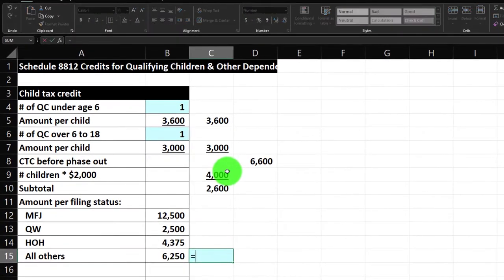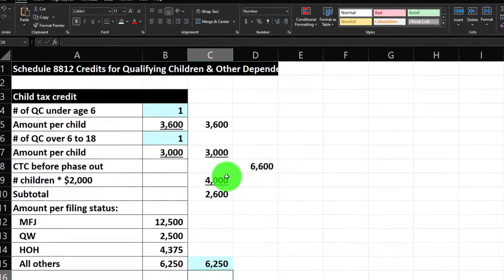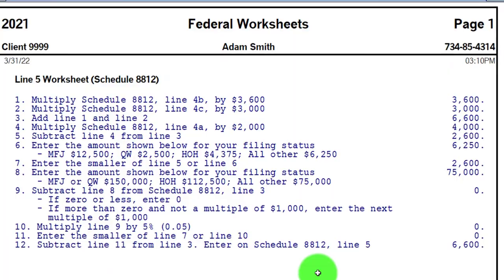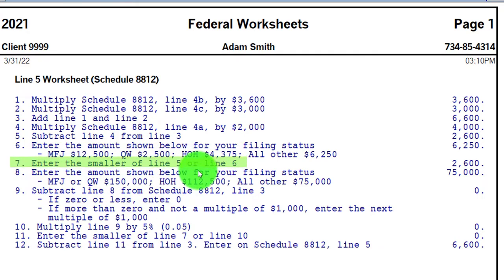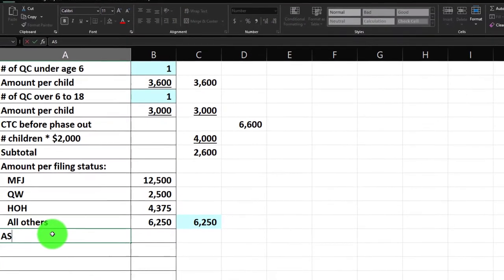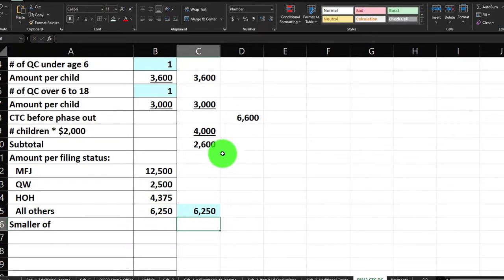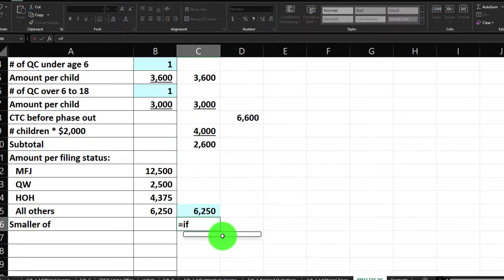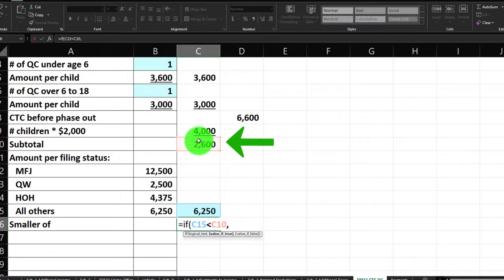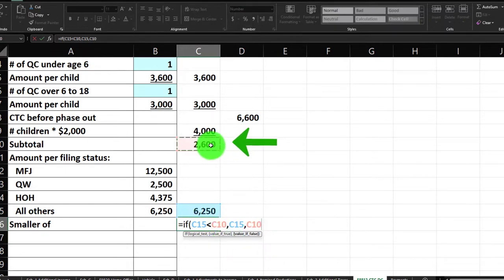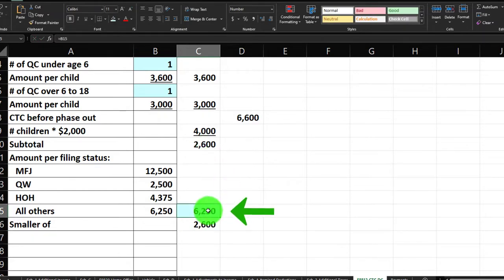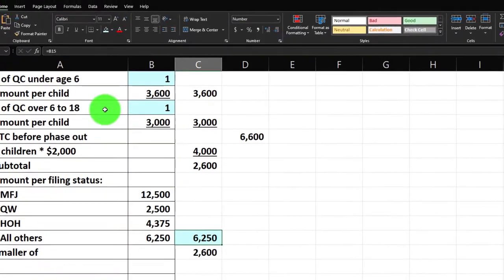It says to enter the smaller of lines 5 and 6. I'll use an IF function: equals IF — if this cell is less than that cell, then pick this cell; otherwise, comma, pick that cell. So now if this one were smaller, it would pick up that cell. We've got our IF-THEN logical function working.